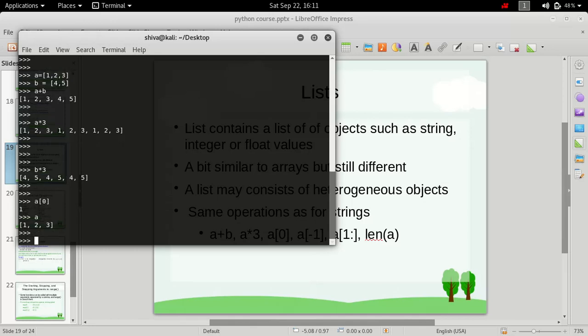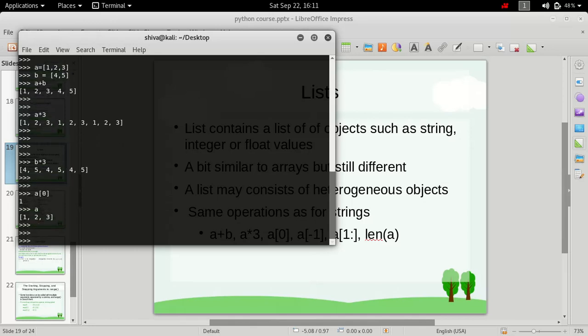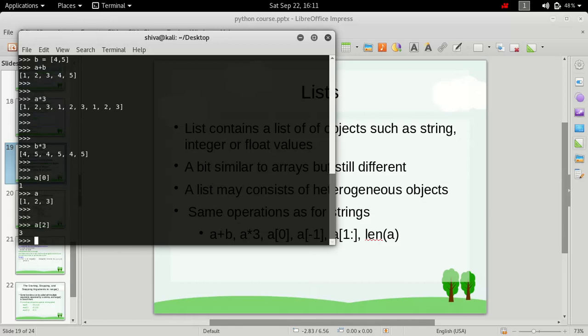So if we type in A[2], the value at the second index, which is this 3. As you know, index starts from 0. So 0, 1, 2. So the second index is containing this value 3.